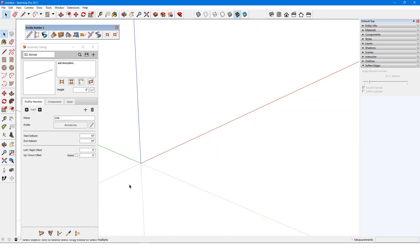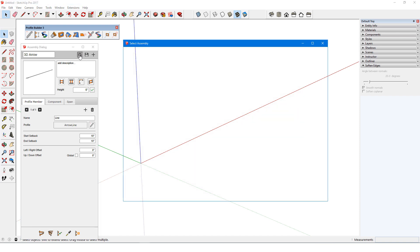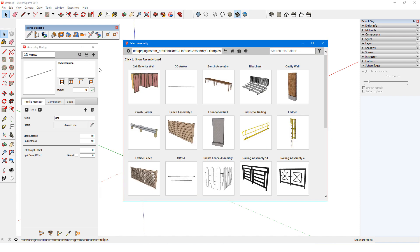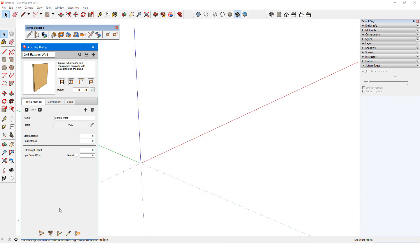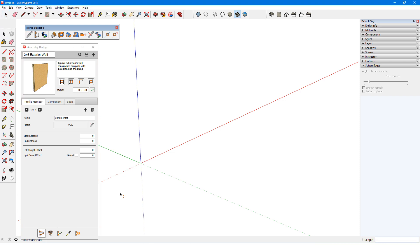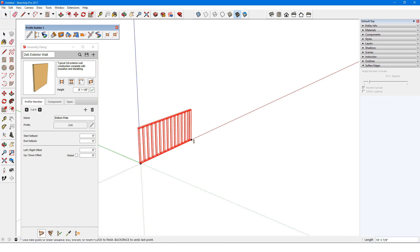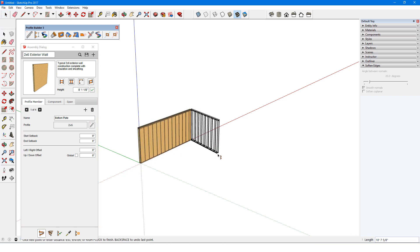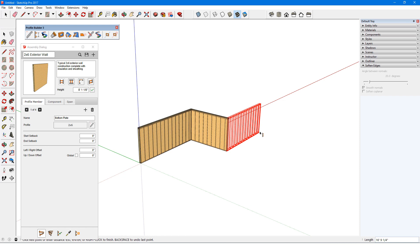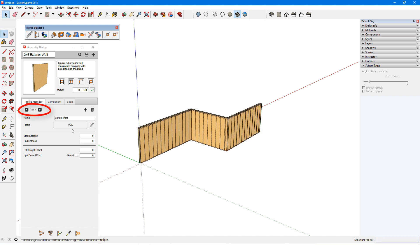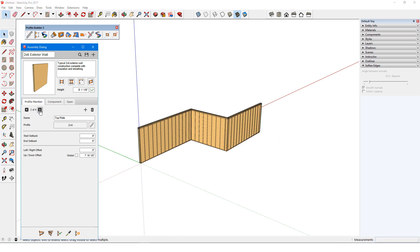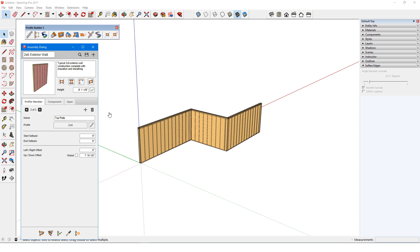For an example of a more complex assembly, I'll go to the Samples folder and bring in the 2x6 exterior wall. I'll click Build, and click along a path that has one right turn relative to the path direction, and then a left turn. There are four profile members that follow the path. One bottom plate, two top plates, and exterior sheathing, which I'll delete to make the components easier to see.